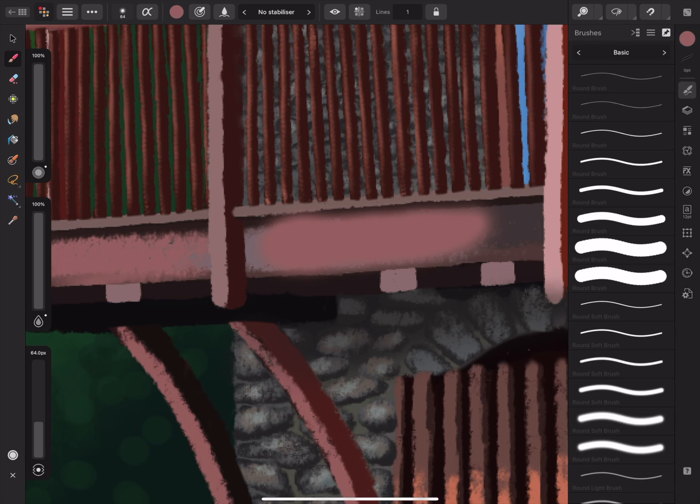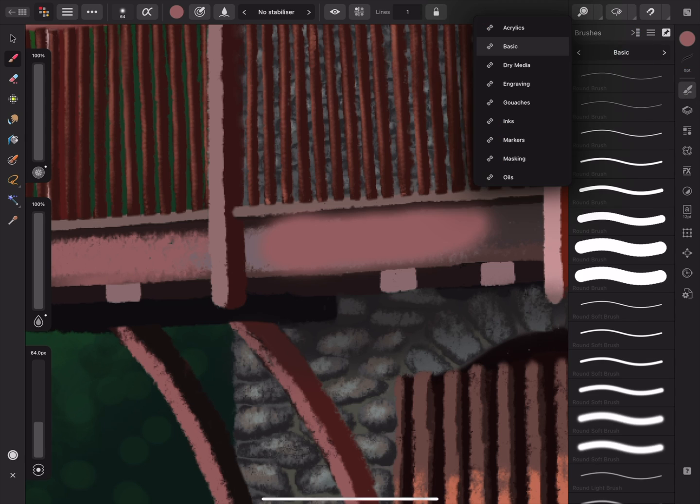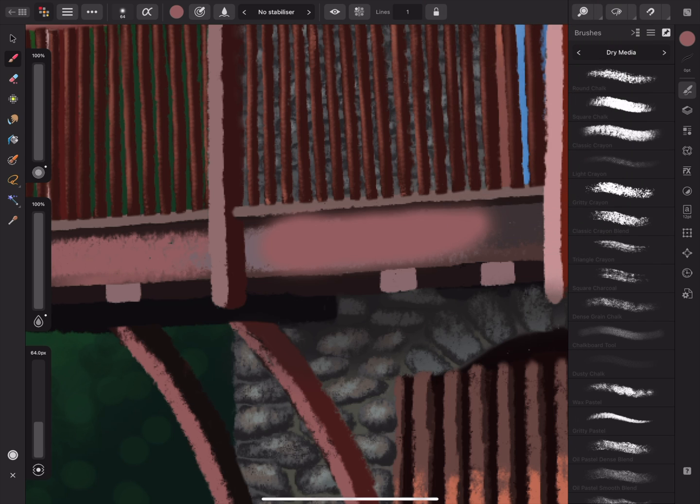If I open the Brushes panel again, we can choose a different brush from the range of categories. Dry Media is great for adding texture. Brushes from this collection are designed to look like chalks, crayons, charcoals and pastels.